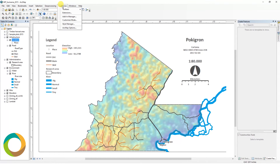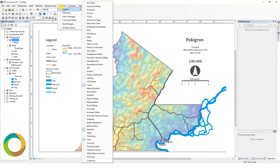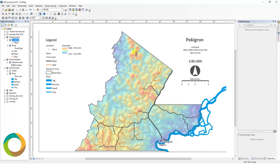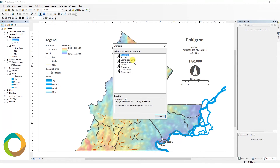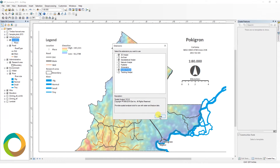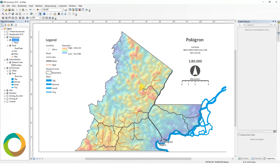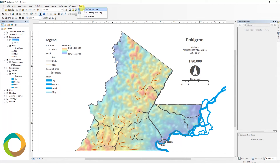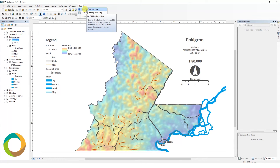The customize menu allows you to add or remove toolbars and install extensions. If you purchase ArcGIS, or when you use it for educational purposes, you will likely obtain several extensions. For now, select the following extensions: 3D Analyst, Geostatistical Analyst, and Spatial Analyst. Lastly, the Windows menu and Help menu are indicated. Use the help menu to access extensive documentation for detailed problems you may encounter during the usage of ArcGIS.